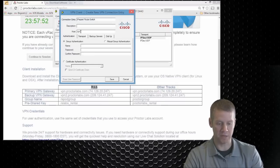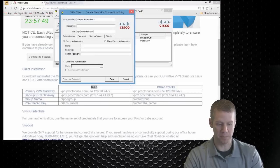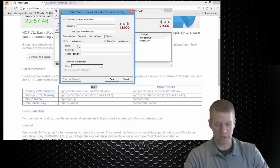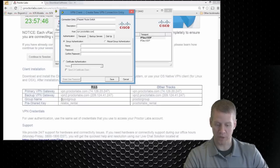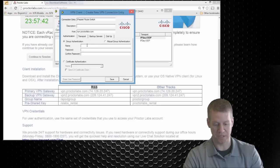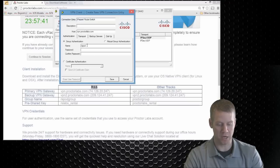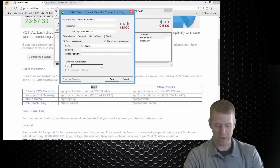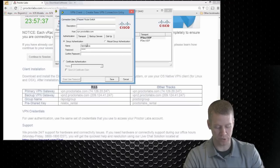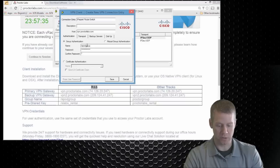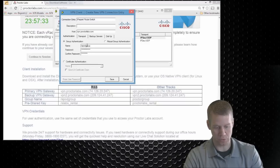It's just going to be vpn.proctorlabs.com. We're going to go down here and do our group authentication and we're going to put in our group name and our pre-shared key. So our group name is rspodgroup and our password is rslabs_rental.